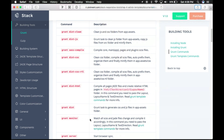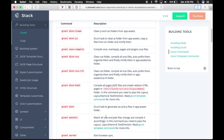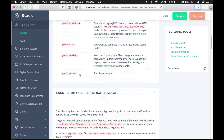The next command is grunt monitor — this command will watch all the SCSS and Jade file changes and compile accordingly. In this command you need to pass the layout name and text direction. The next command is grunt server — this command will start BrowserSync to check any changes in the browser without refreshing the window.